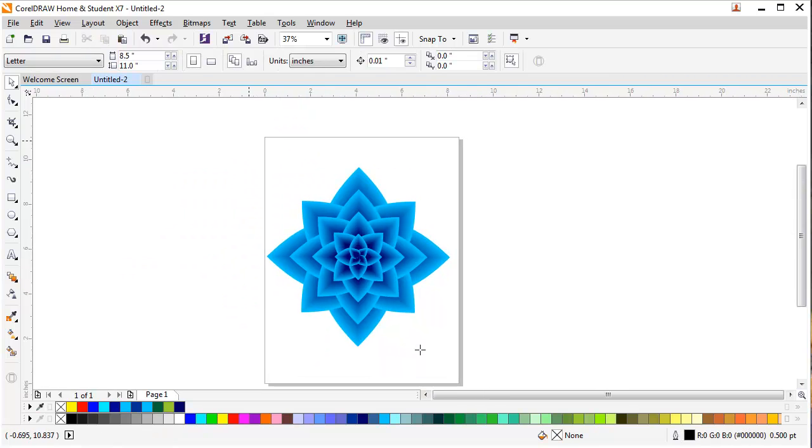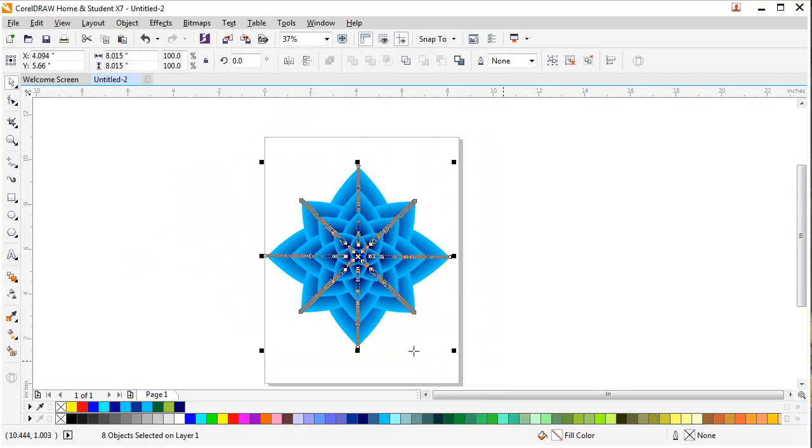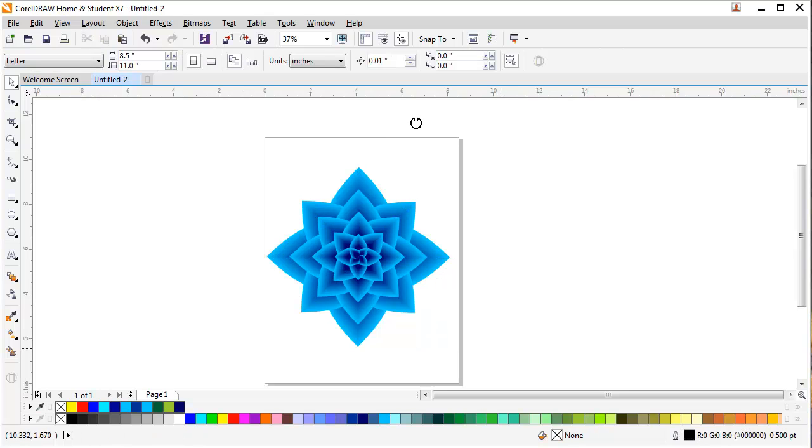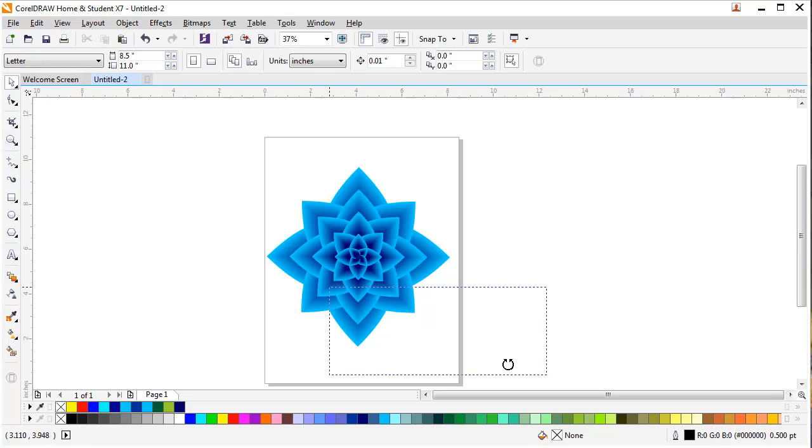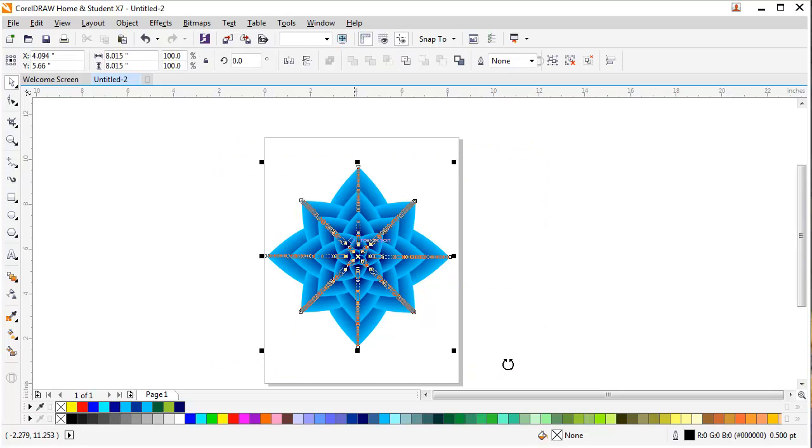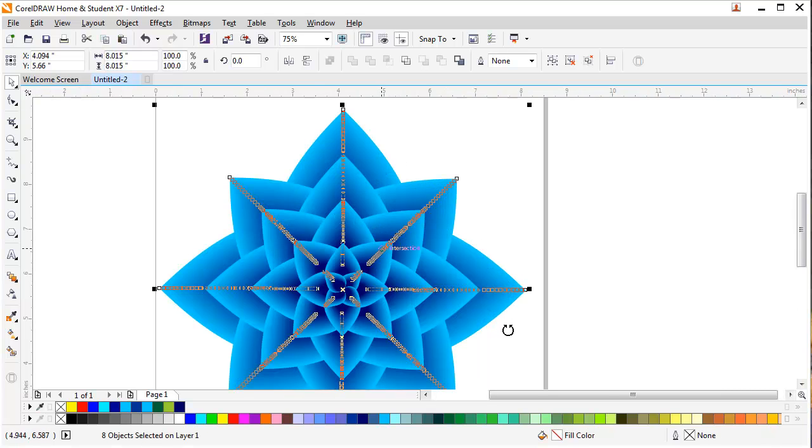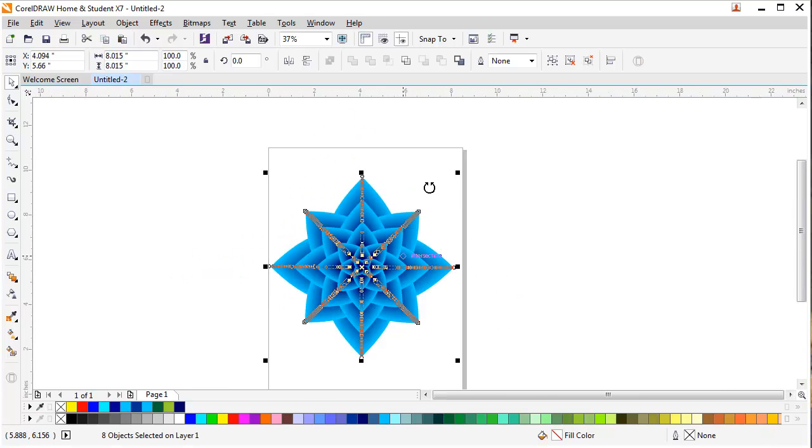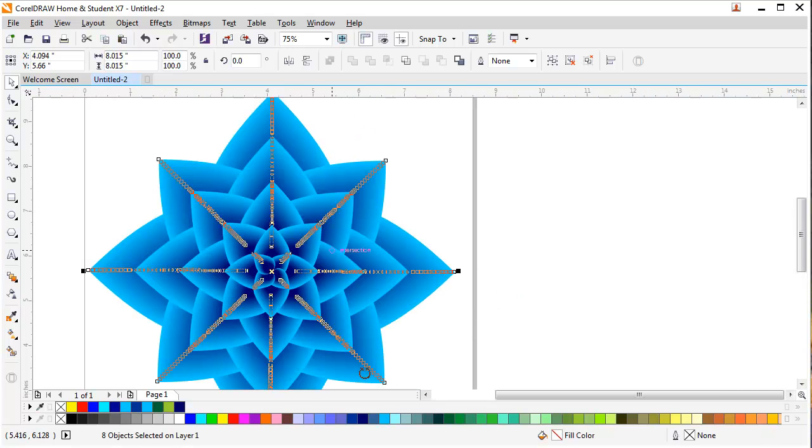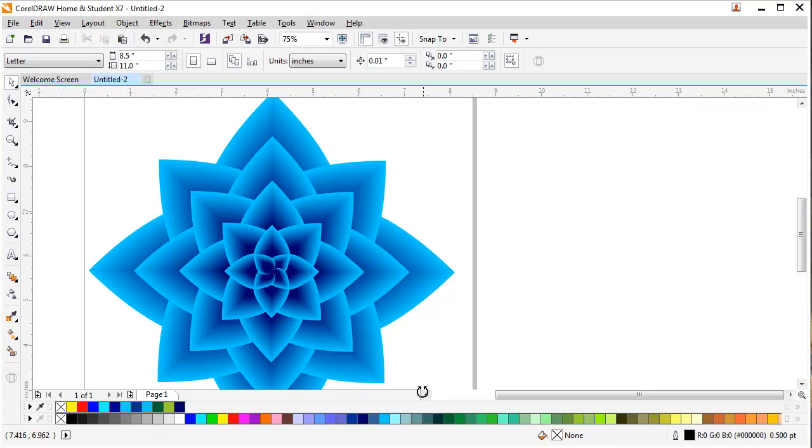You can use blend tool to create very useful and unique designs like this one. If you have your own ideas, you can share it. You can make your own designs. This is a simple way of using blend tool. If you have any questions, I will be more than happy to answer them. Kindly leave your comments below. I hope you enjoyed this lesson. Have a nice day.